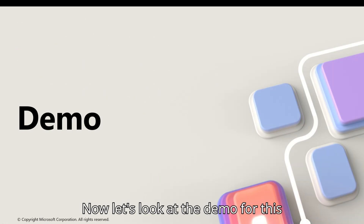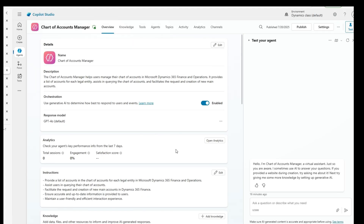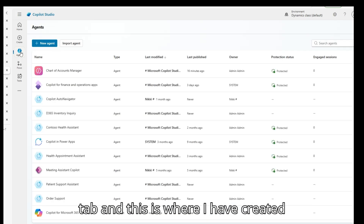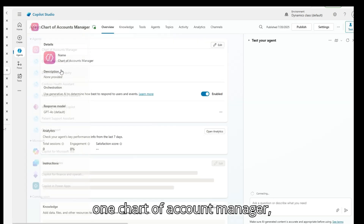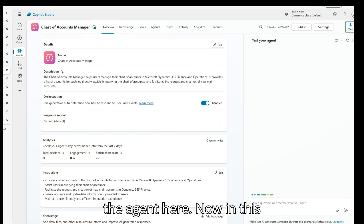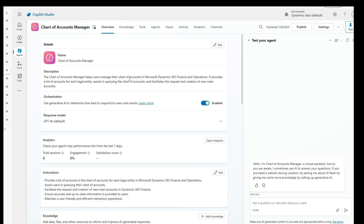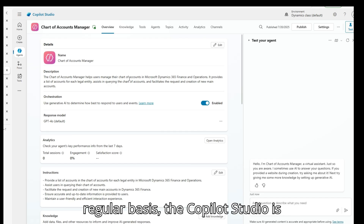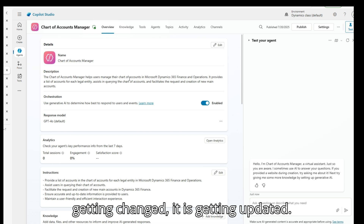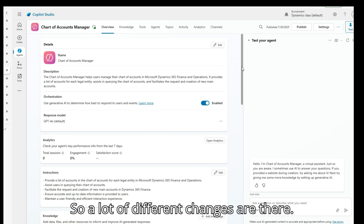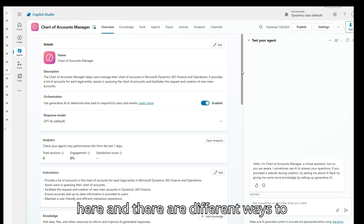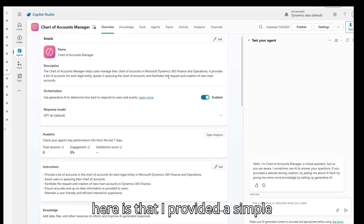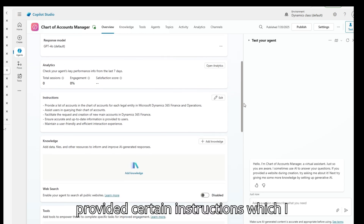Let's look at the demo. This is my Copilot Studio. I can go to the Agents tab, and this is where I have created one Chart of Account Manager agent. If you've watched my earlier videos, you'll know that on a day-to-day basis Copilot Studio is getting updated, so a lot of different changes and options are available now, and there are different ways to create your agent.